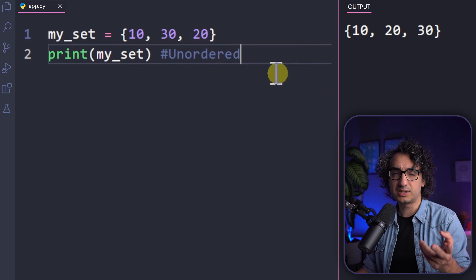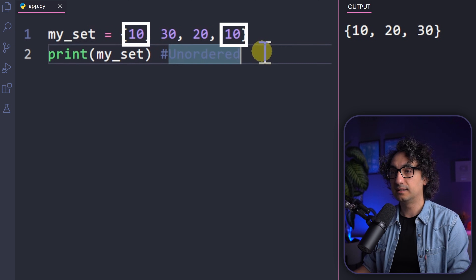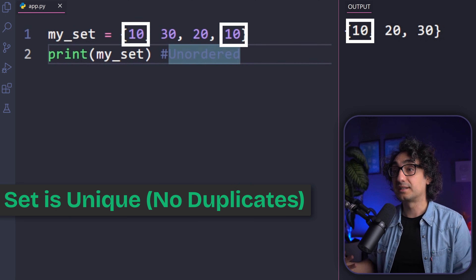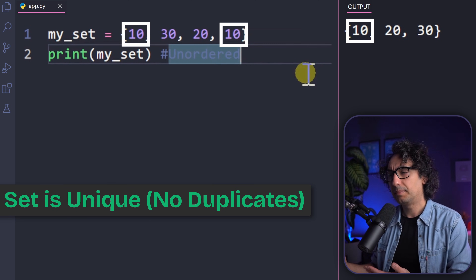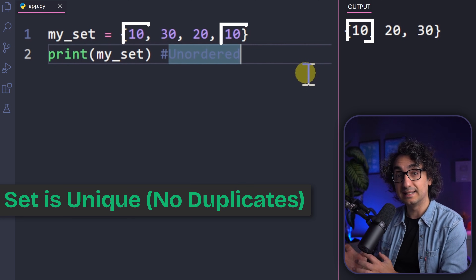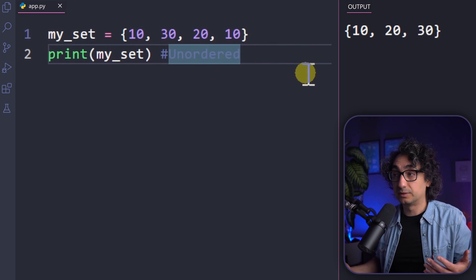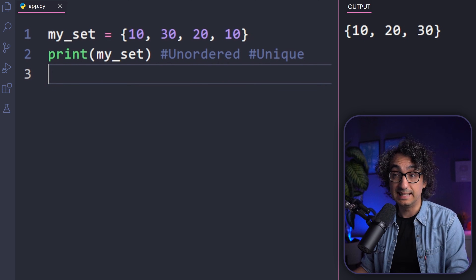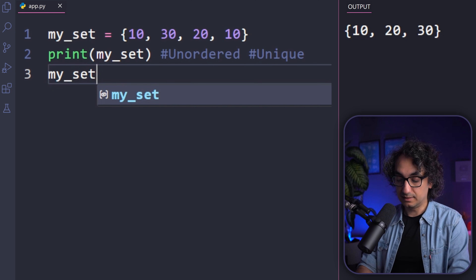Does a set allow duplicates? If we add 10 twice and execute, 10 appears only once. This is a restriction: sets don't allow duplicates. You won't get an error — Python just removes the duplicate, which is useful when you want a unique list of data like customer IDs.